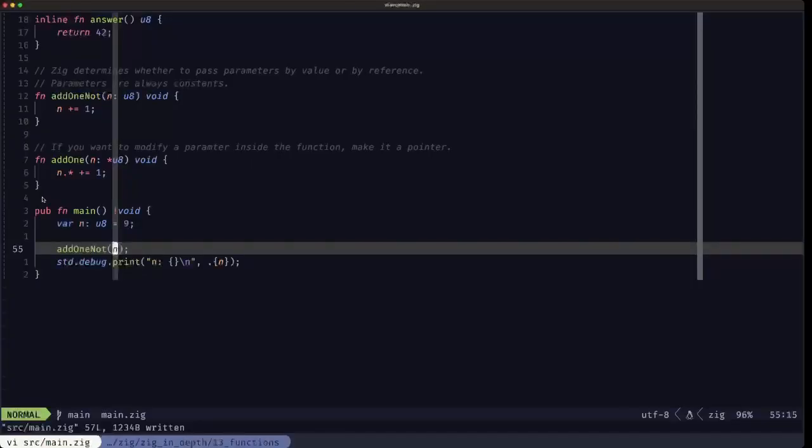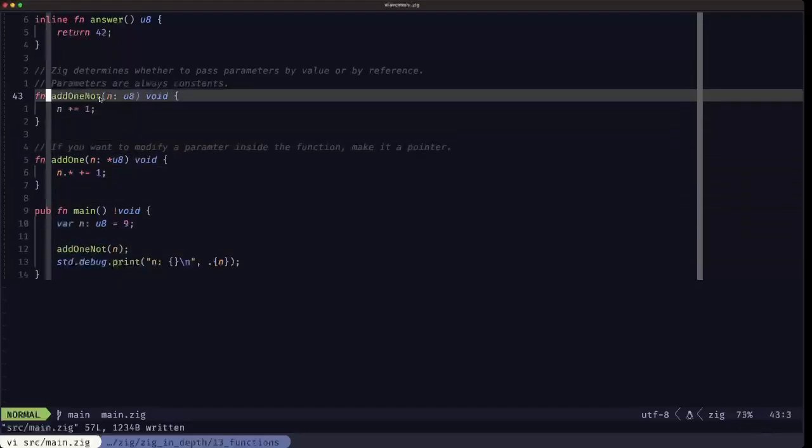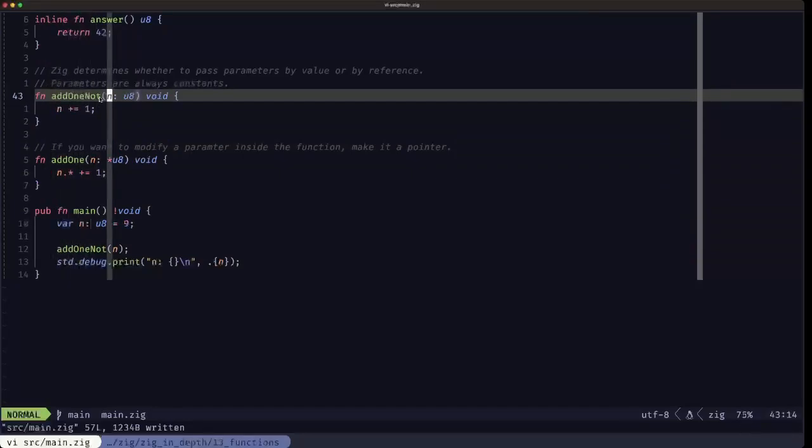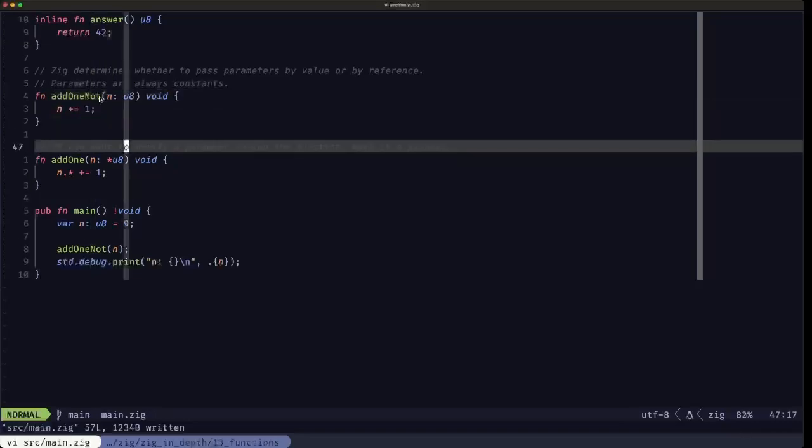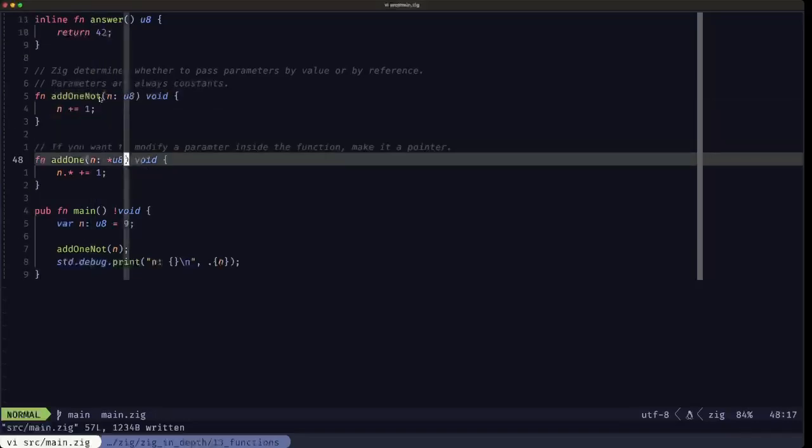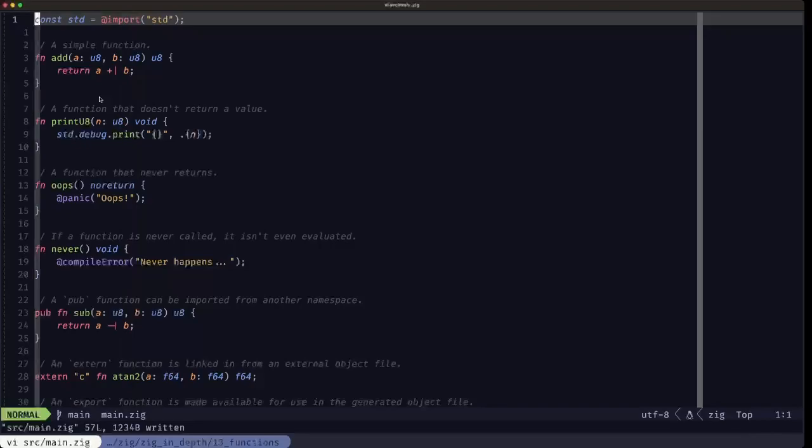So in effect, we can see that by default in Zig, all parameters when you call the function, the arguments passed in, they're going to be constants. If you do want to modify, you have to use a pointer. So basically with that, we have the fundamentals of functions in Zig. That's pretty much what I wanted to cover in this video.